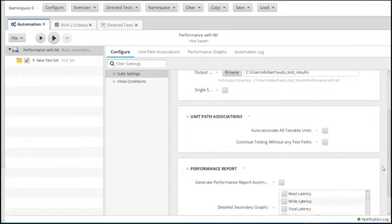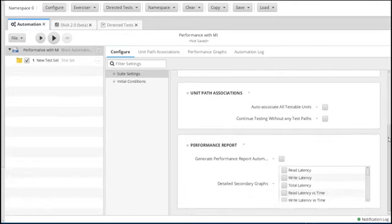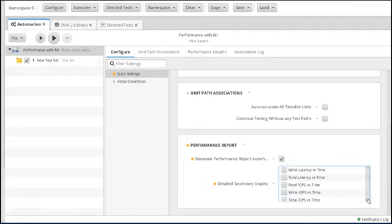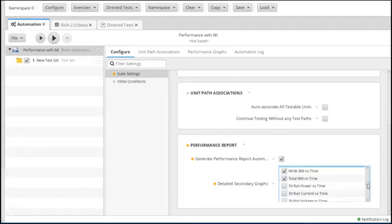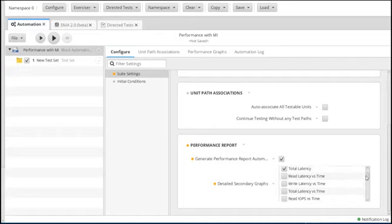The next thing is: do we want to auto-associate all testable units? If you're doing this in a Python script, you probably want to check that box. And do we want to generate a performance report automatically? We do. We want to see read latency, write latency, total latency — those will be histograms. We'll also do read bandwidth, write bandwidth, total bandwidth. There's a wide range of chart options: power, voltage, temperature if you have an oven, IOPS, latency versus time.